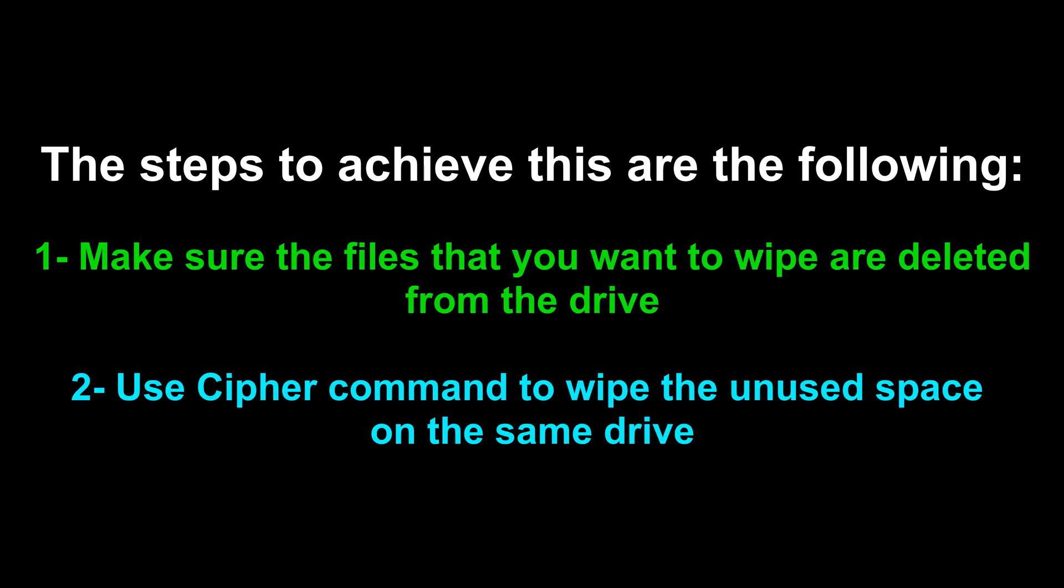The steps to achieve this are the following: First, make sure the files that you want to wipe from the drive are completely deleted. Then, use cipher command to wipe the unused space on this same drive.